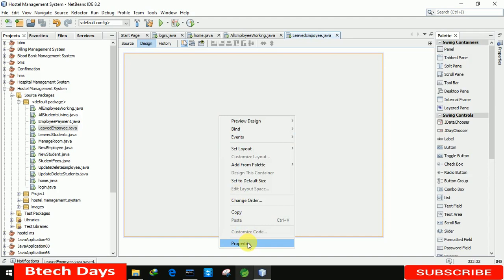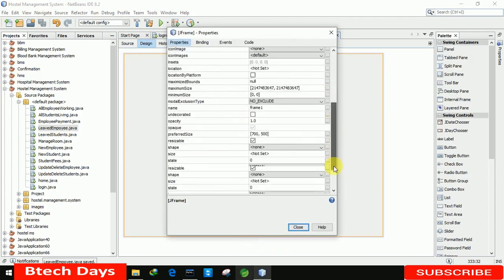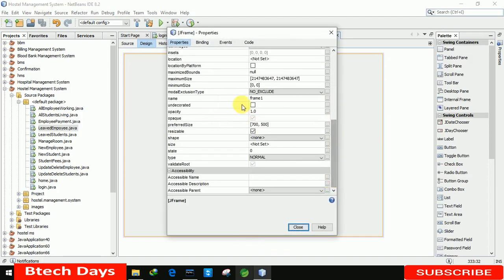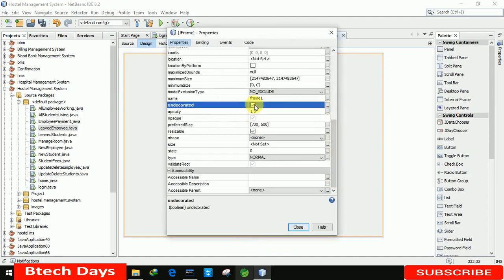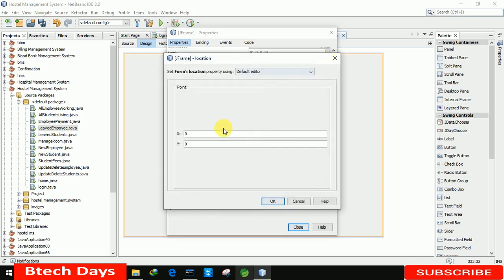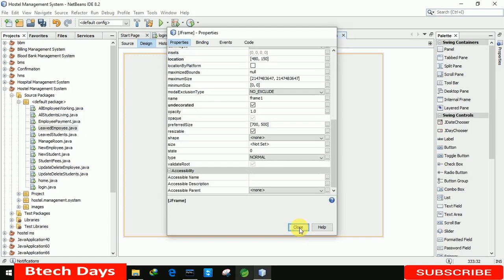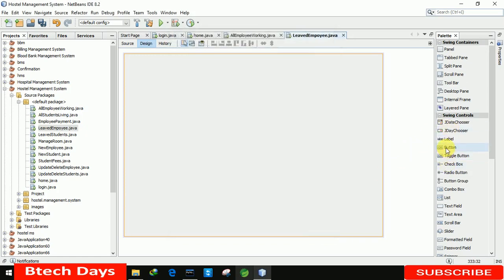After that we will remove the minimize, maximize, and close buttons from this form. We just need to click here to remove them. We also set the location of the form — I'm setting the X-axis to 480 and the Y-axis to 150.